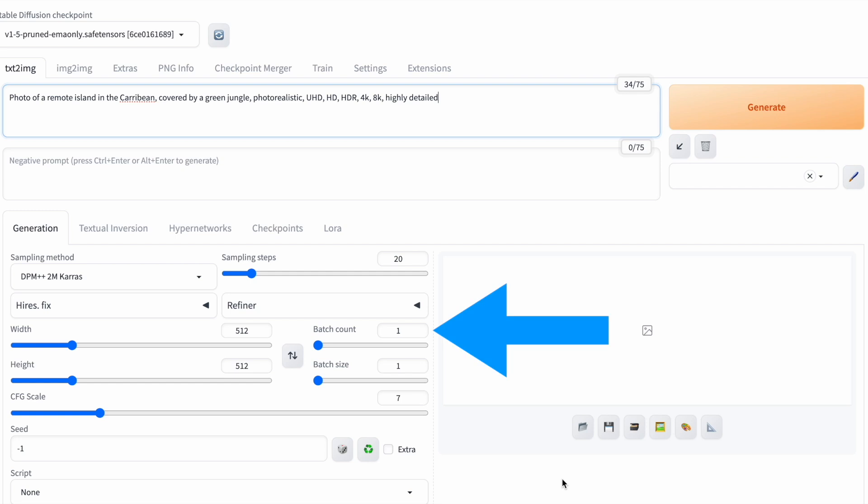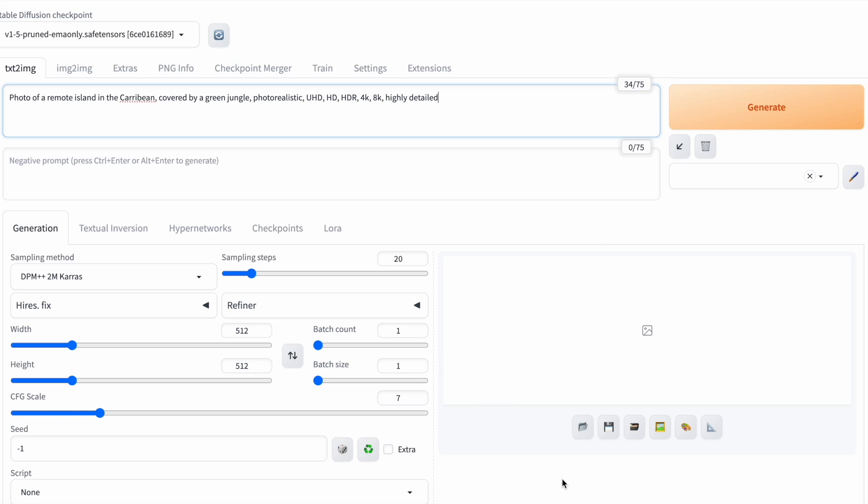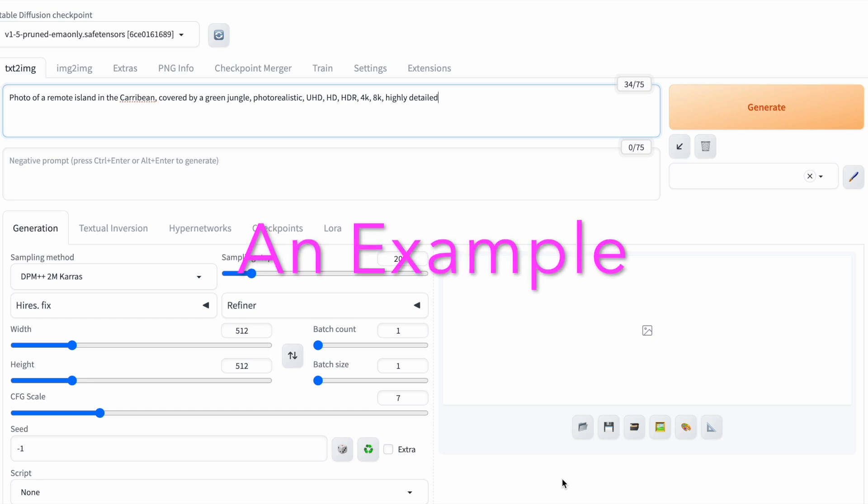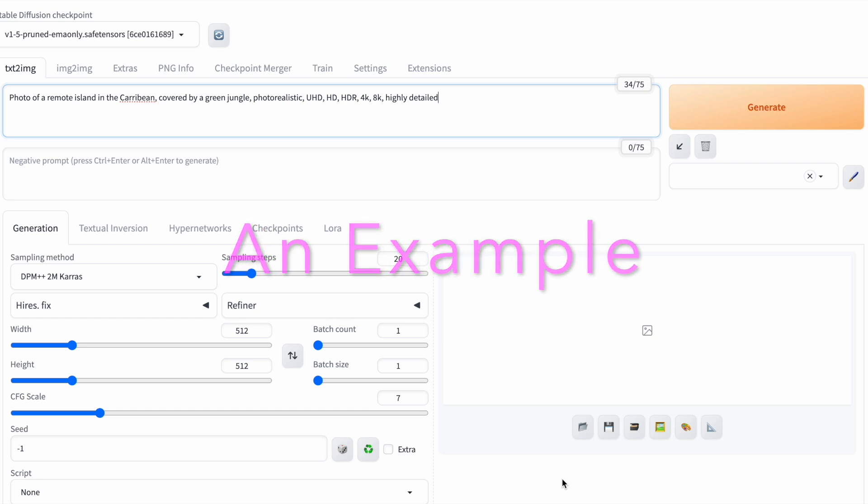Batch count is how many times you run the image generation process. Batch size is the number of images generated each time you run the process. I want to create images of a beautiful Caribbean island. Right now, both counts are set to 1, which is the default.